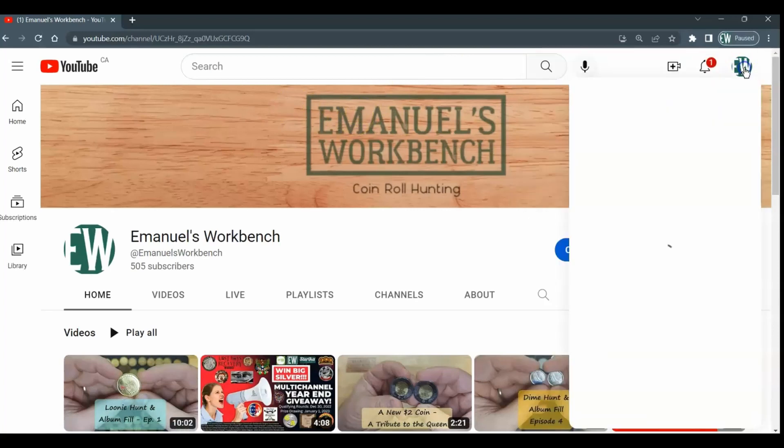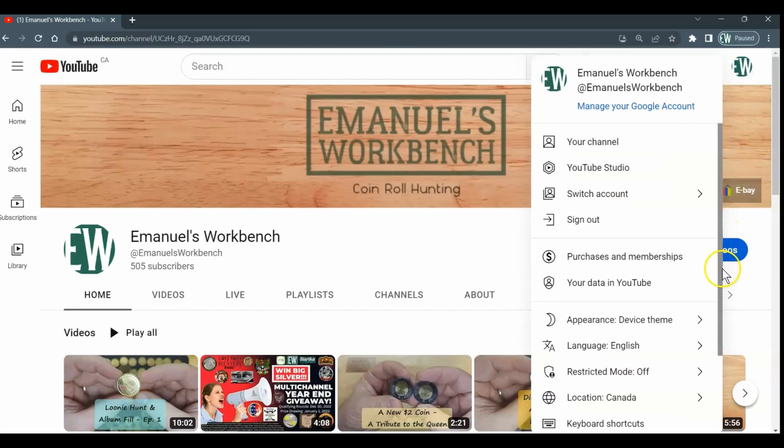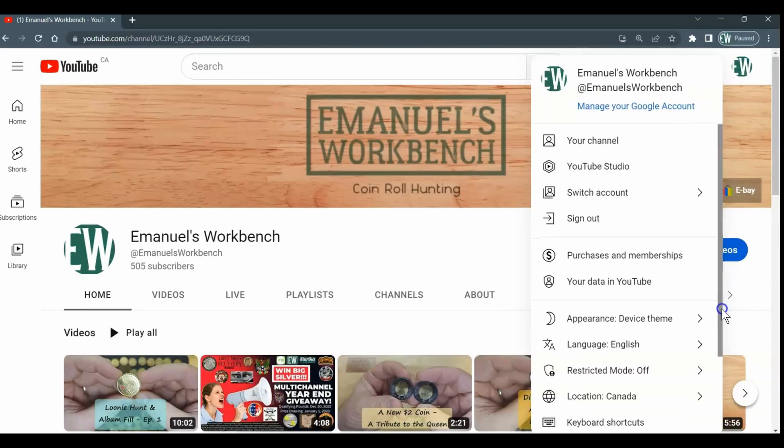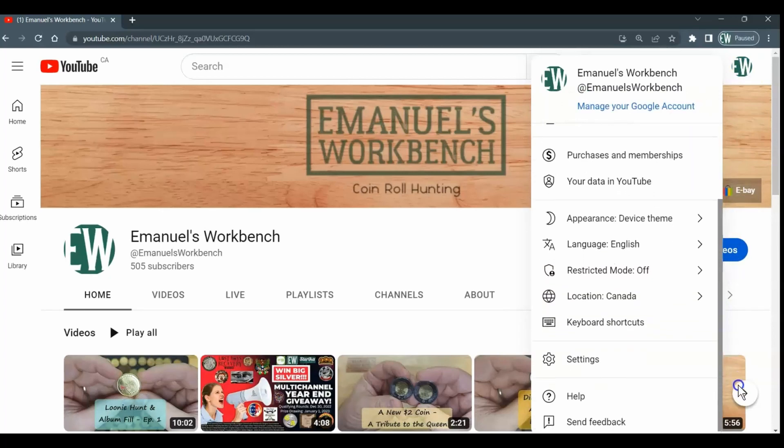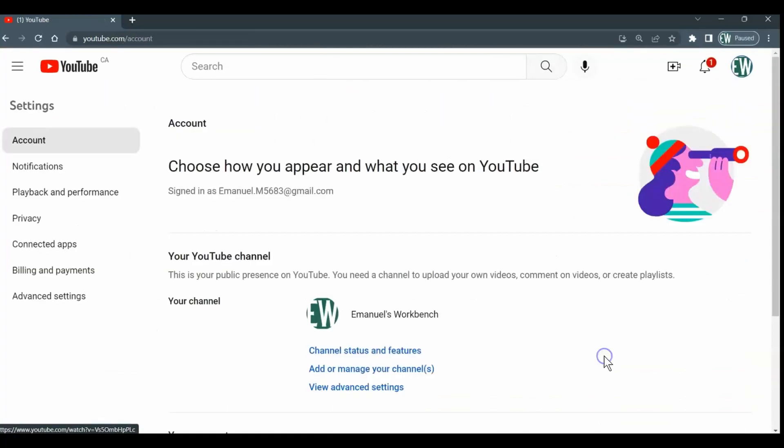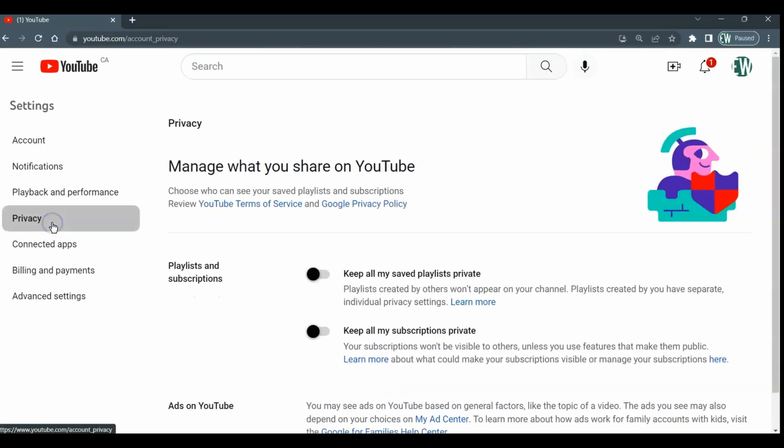Then what you do is scroll down and go to your privacy settings. Now if I can just get this thing to work... So you go to settings and then you go to privacy.